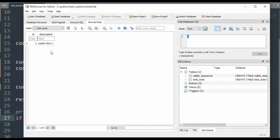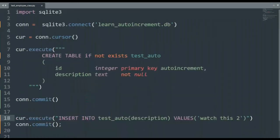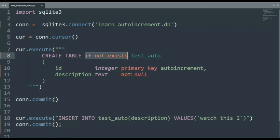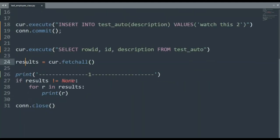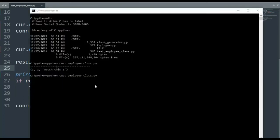The only thing that changed in this file is I turned the one into a two. And if we didn't have this if not exists, and I went to go run this program again, it would bellyache and say that table already exists. But here we're saying we know we're smart. Then I'm going to print off the row ID, the ID and description. I'm going to fetch it into this variable, test to see if it's none, and then print the results. Let's see this work. So the last time we ran this, we had one, one, watch this one. When we execute this again, let's see what happens.